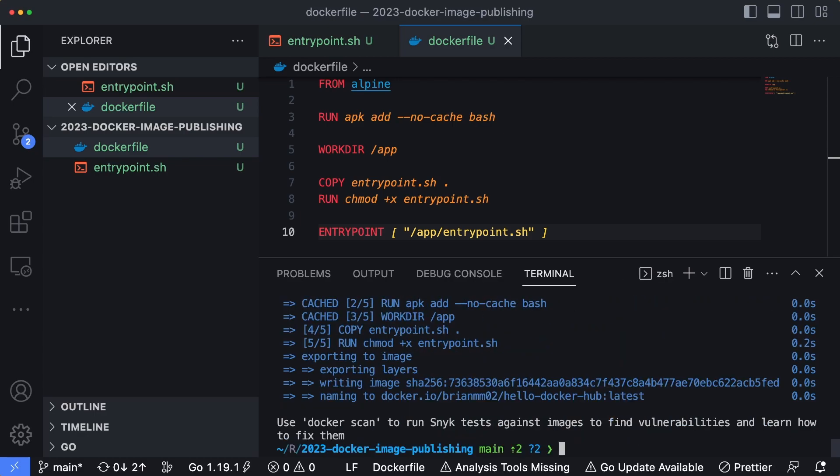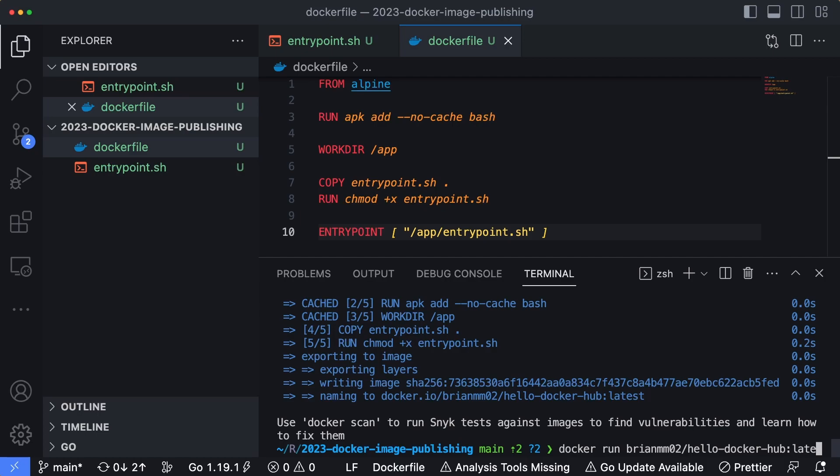Now let's go ahead and run the container just to make sure that it works, or run the image through a container. So docker run brianmm02/hello-docker-hub:latest.